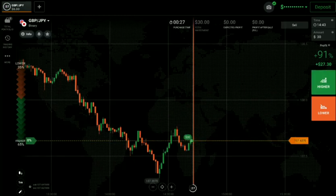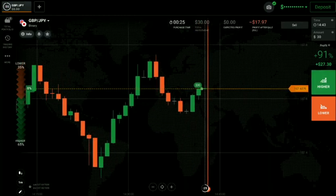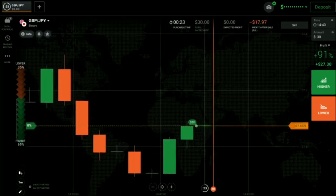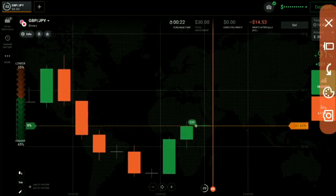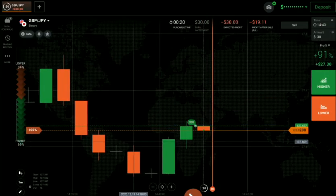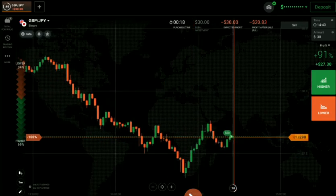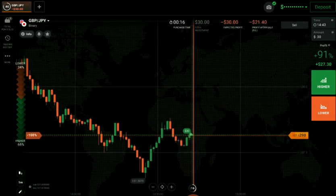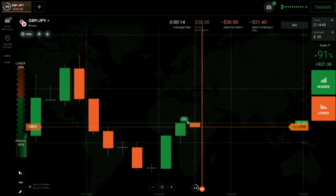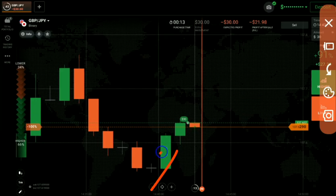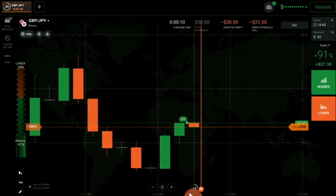I had gone with buyers. Why? Because this is a new high — you can see there is no level on the left. When there is no level on the left, buyers will only come here. That's why I've gone with buyers.